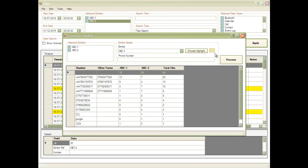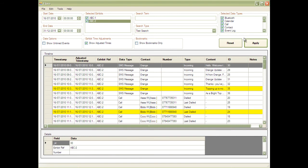Tools are being added to Flair all the time, and it's driven by customer requirements. CCL Forensics' research and development team welcome suggestions of future Flair tools.